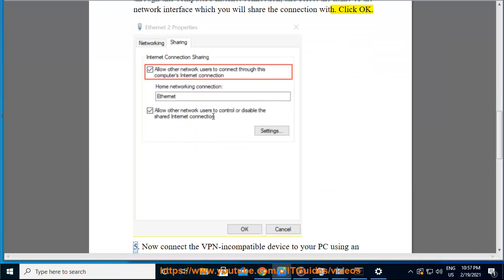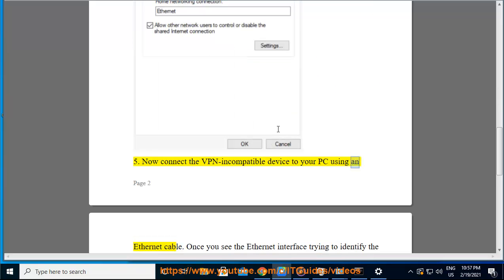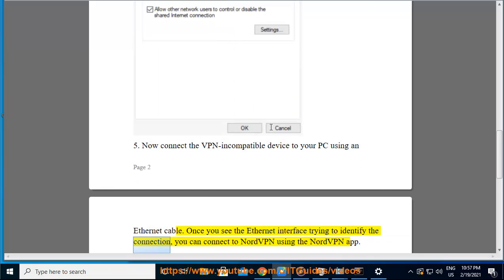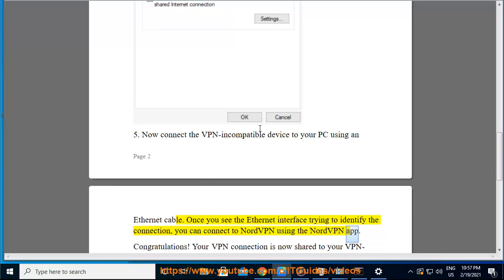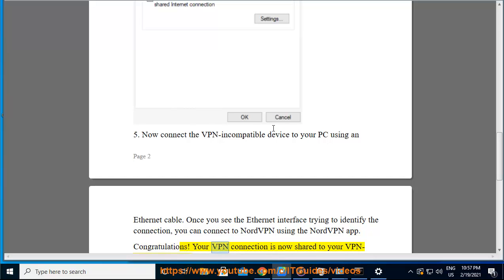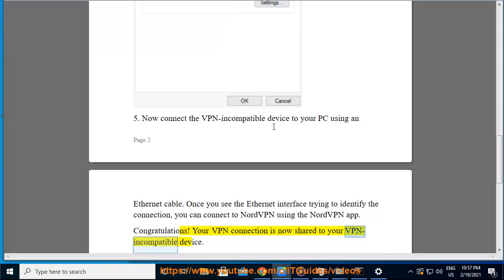5. Now connect the VPN-incompatible device to your PC using an Ethernet cable. Once you see the Ethernet interface trying to identify the connection, you can connect to NordVPN using the NordVPN app. Congratulations! Your VPN connection is now shared to your VPN-incompatible device.